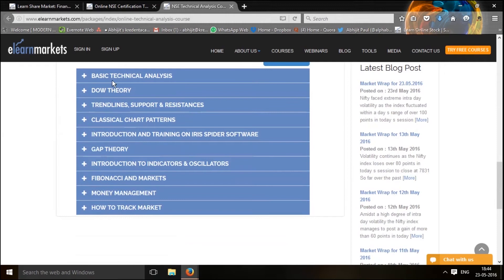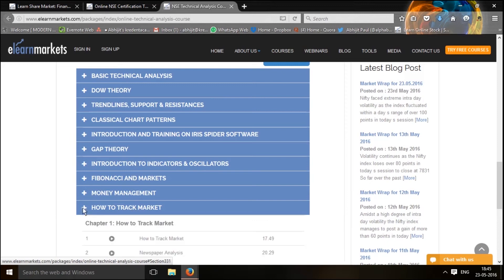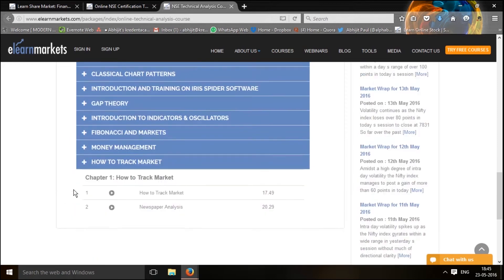The first section will talk about basic technical analysis, followed by Dow theory and trendlines. It will flow through patterns, and includes training on the spider software which shows you how to implement your theoretical understanding. Then there is gap theory, indicators and oscillators, and one of the most important sections — Fibonacci, money management — and an extra segment with a video that talks about how you should track the market.